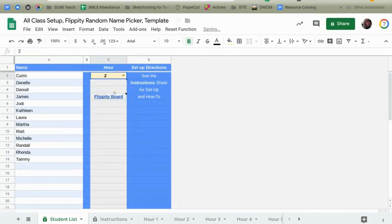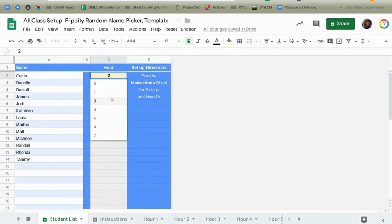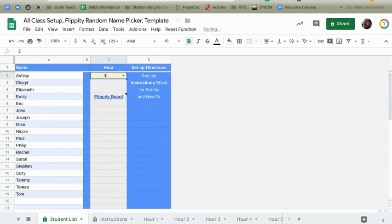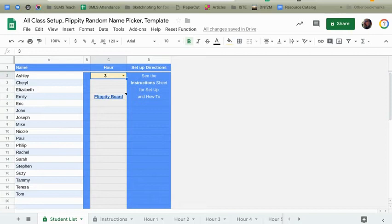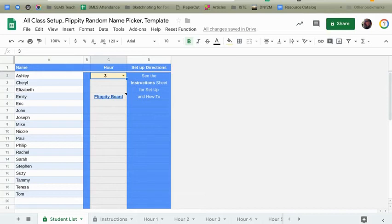If I switch to hour two or hour three or hour whatever, you're going to notice that that list of names changes. Yay. Fantastic. So now I can use one spreadsheet and one Flippity board for all my classes. So that's how to get that portion set up. Here's how to use the sheet.